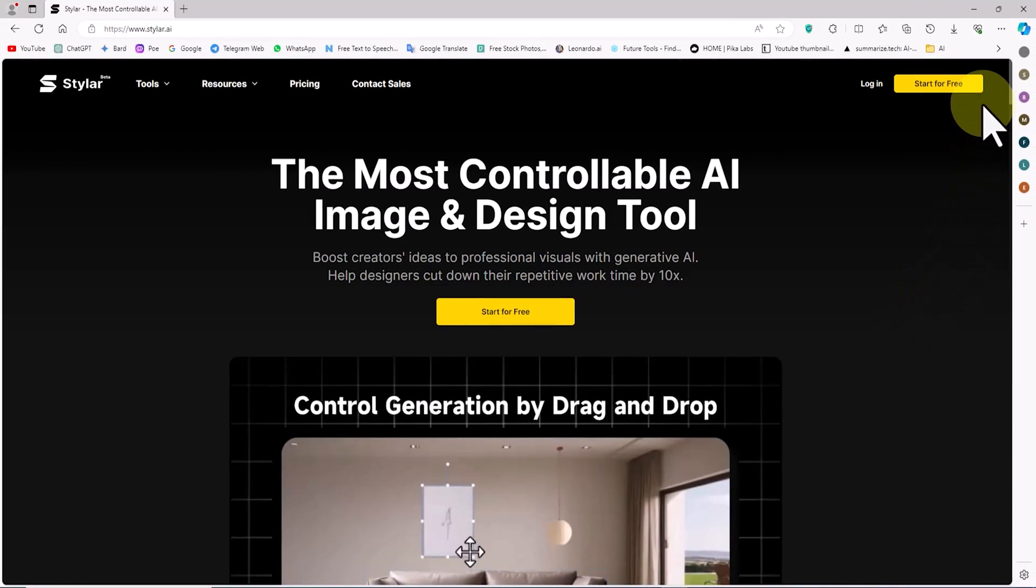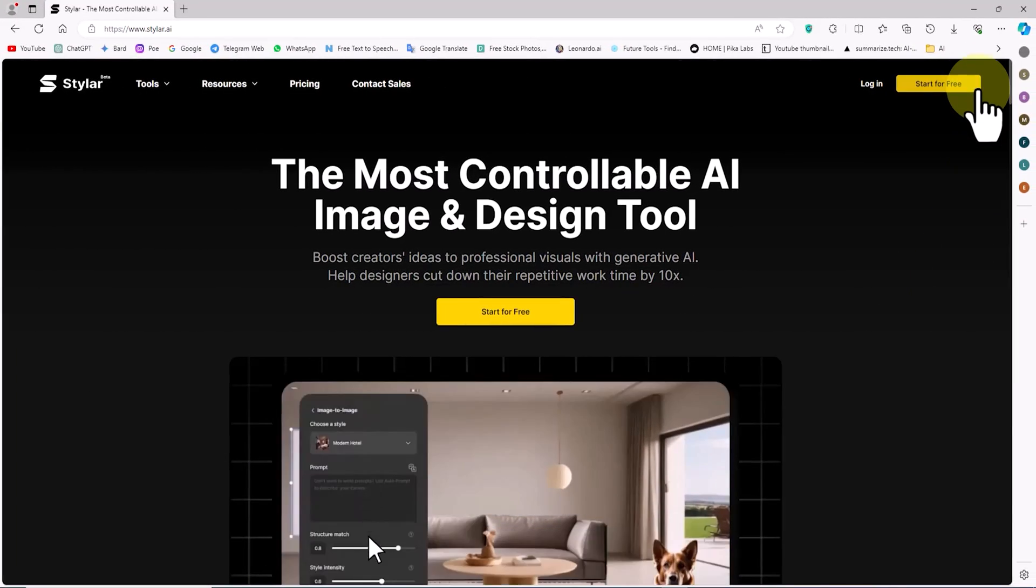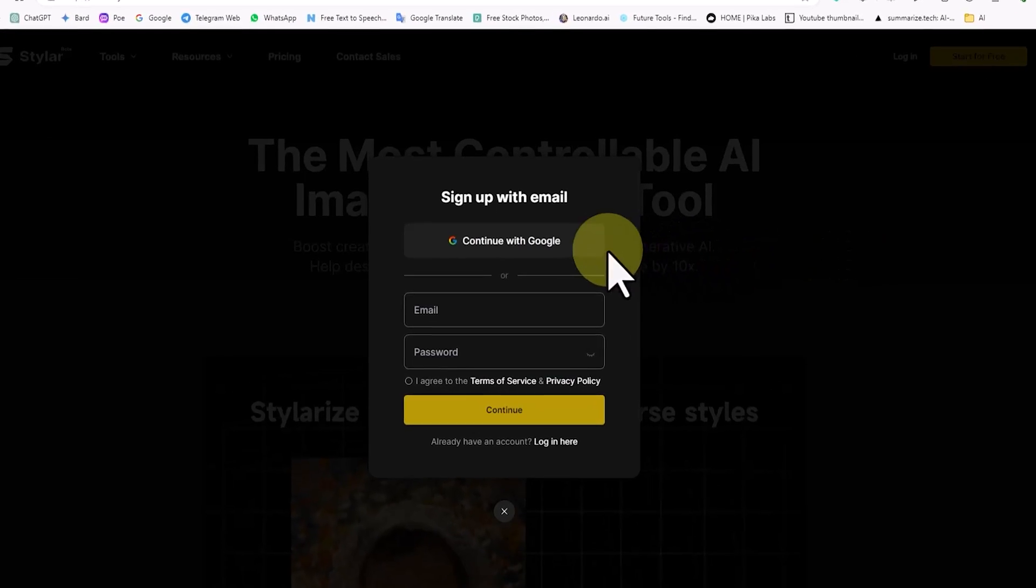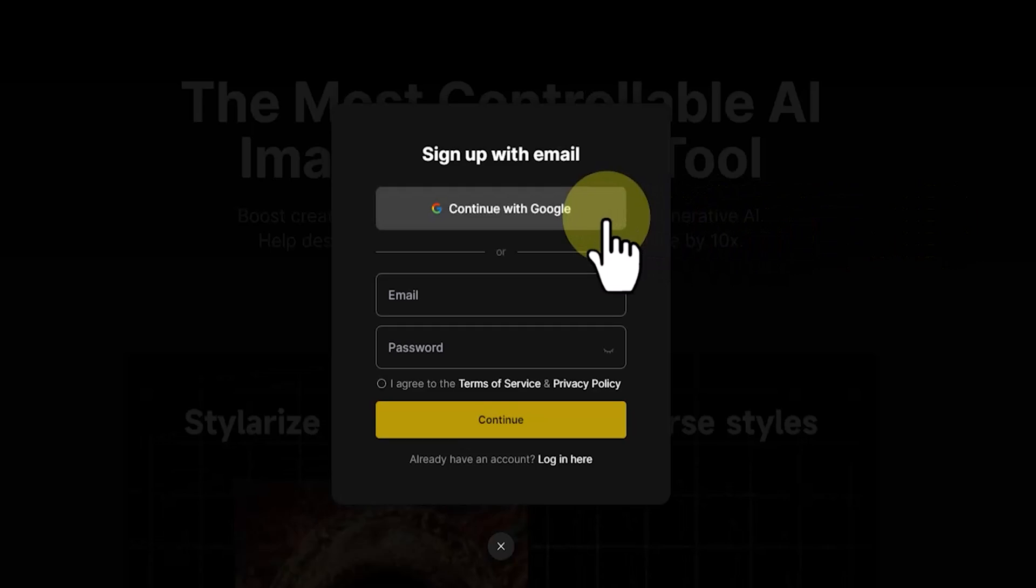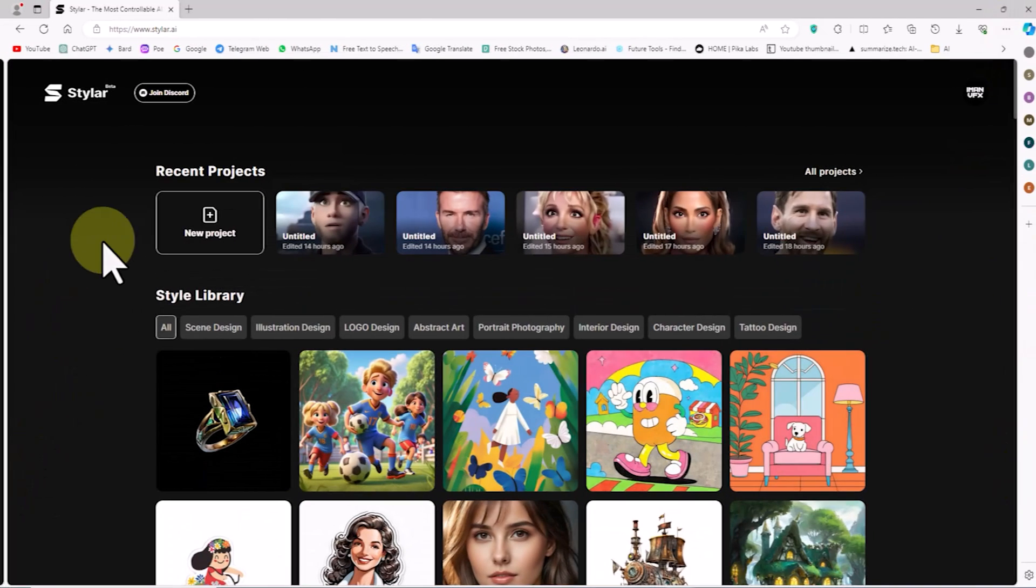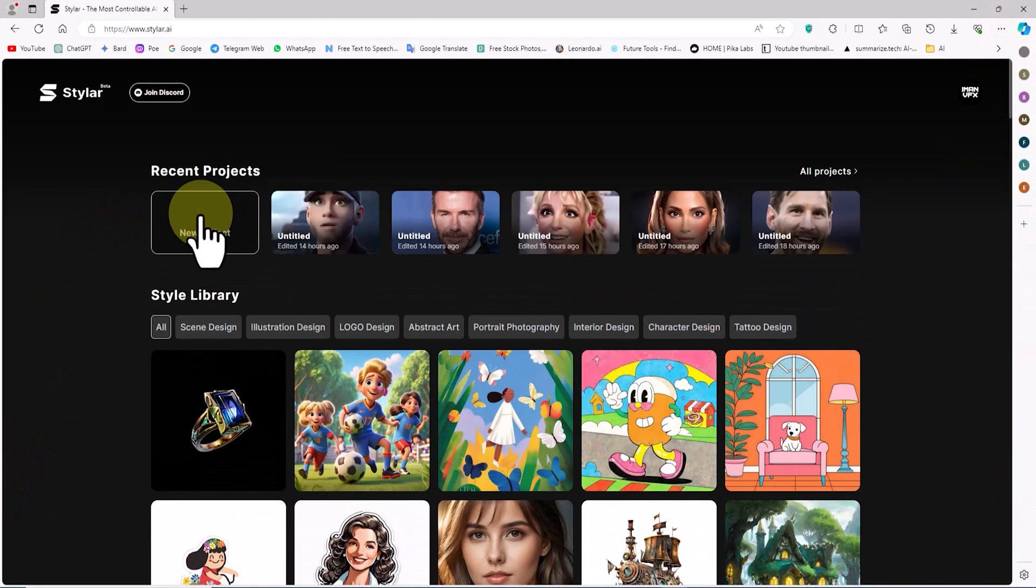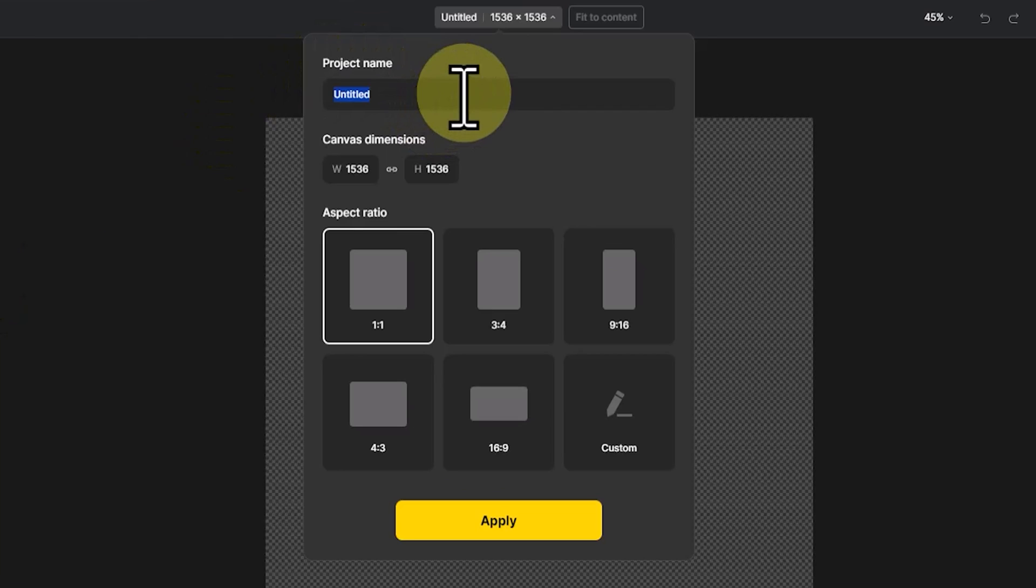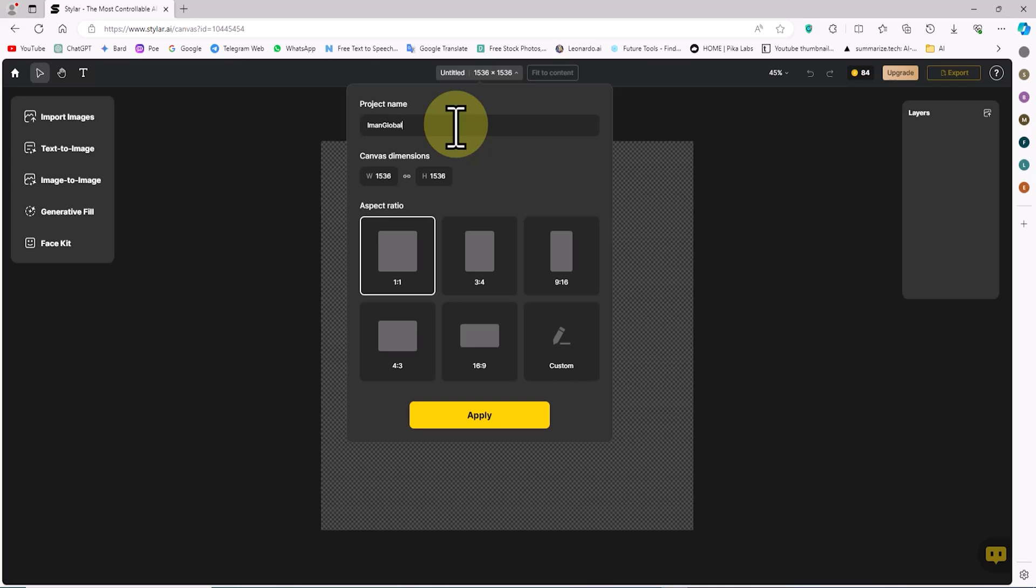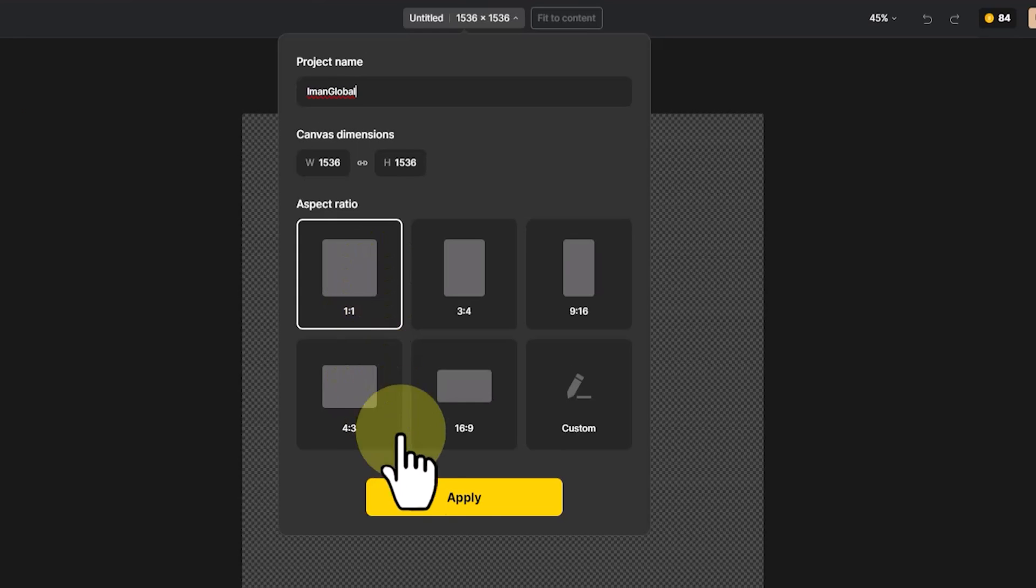Initially, I visit the Styler website. I create a free user account and log in. I click on the new project option. In the next window, I enter the project name. I set the aspect ratio to 1 to 1 and click apply.